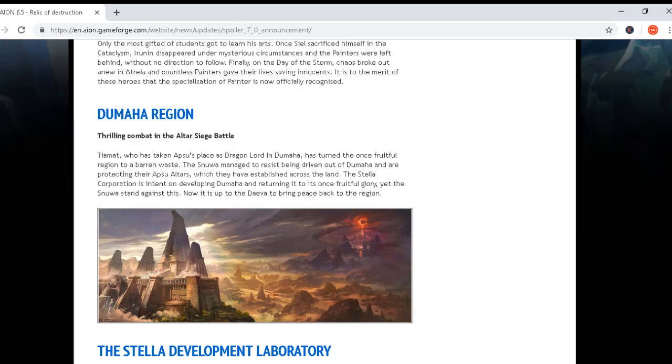The Snava managed to resist being driven out of Dumaha and are protecting their Apsu altars which they have established across the land. The Stella Cooperation is intent on developing Dumaha and returning it to its once fruitful glory.